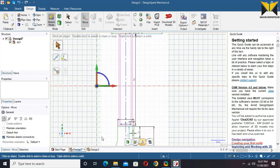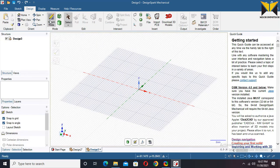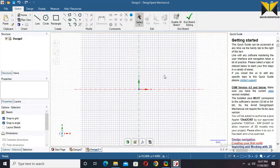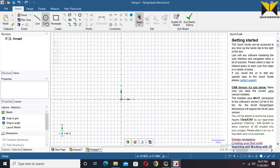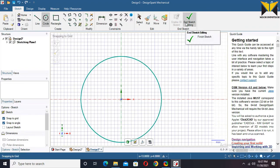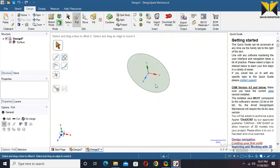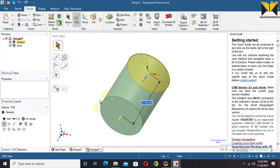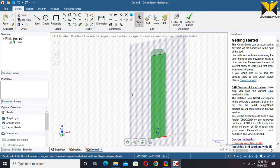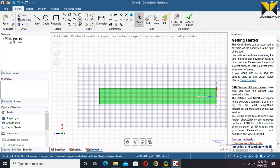First I create this circular bar. Select plane view and create a circle. The diameter of this circle is 24. Now choose End Sketch and apply Pull. The length of this bar is 190.